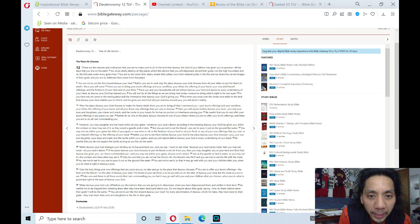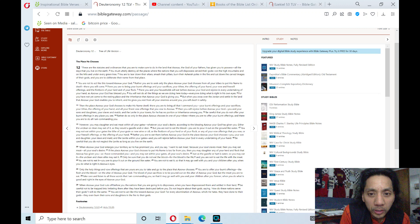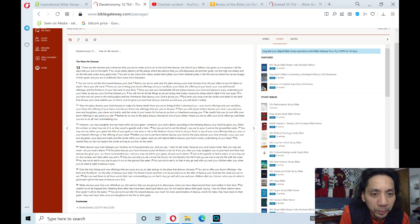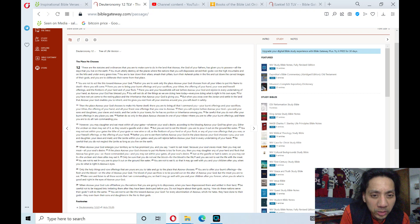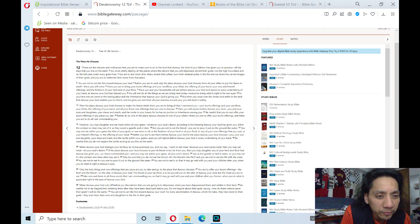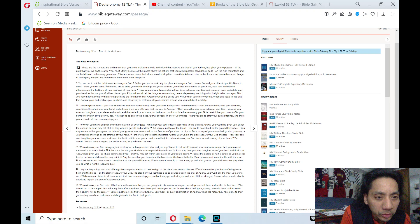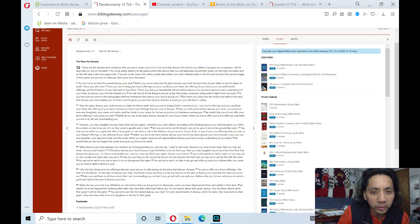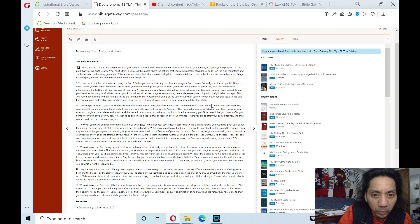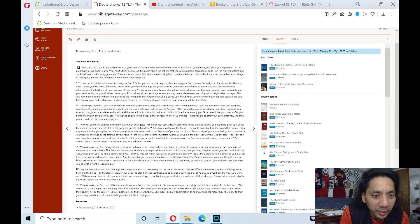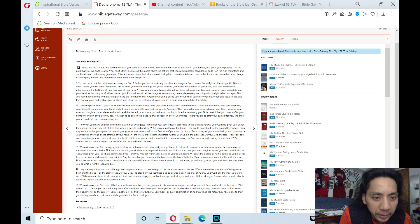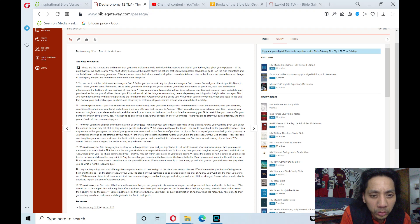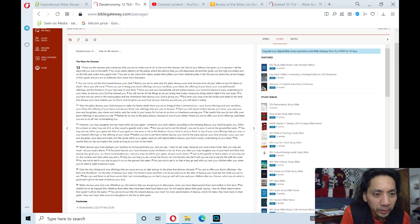Adonai, your God, and rejoice in every undertaking of your hand, as Adonai, your God, has blessed you. You will not do all the things as we are doing here today, everyone doing what is right in his own eyes. For you have not yet come to the resting place and inheritance of Adonai, your God, has given you. But when you cross over the Jordan and settle in the land that Adonai, your God, enables you to inherit, and he gives you rest from all your enemies from around you, you will dwell in safety.